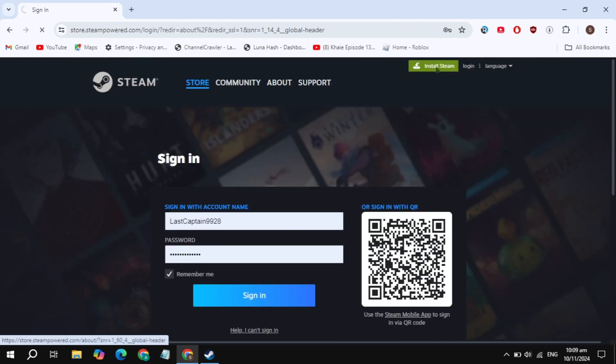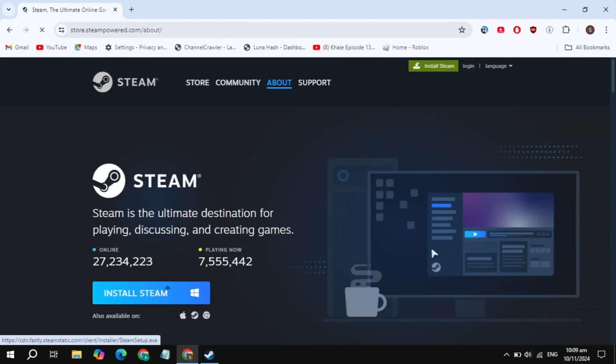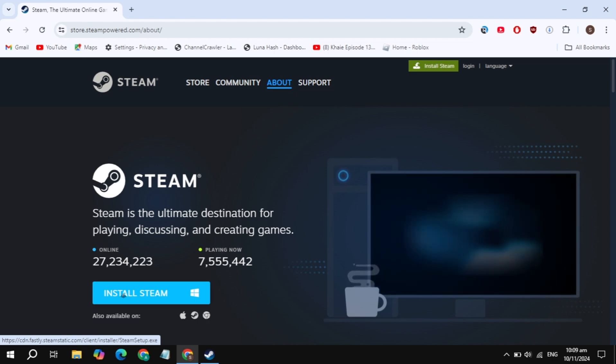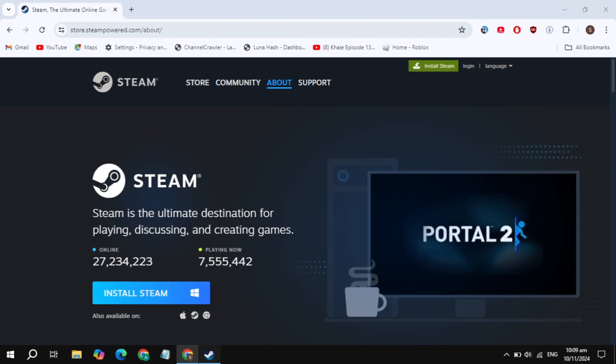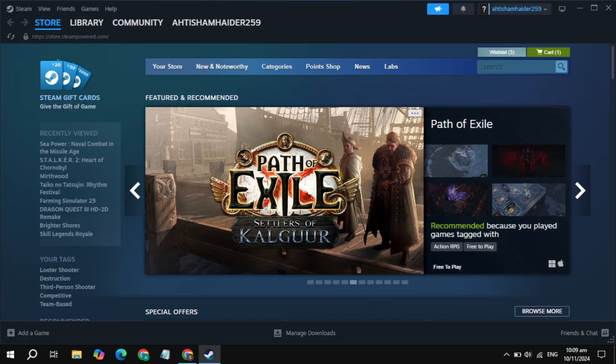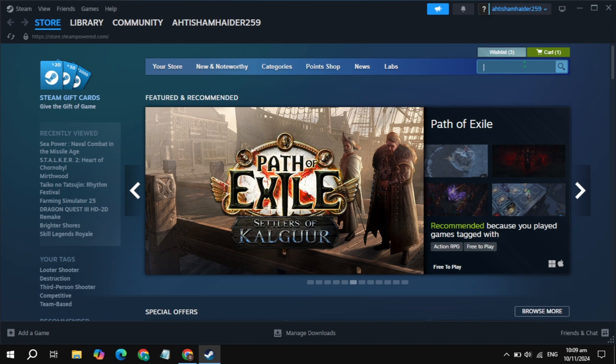Now simply download the Steam and install it on your PC. This is also very simple. After that, open up the Steam, then just click on the top search box.